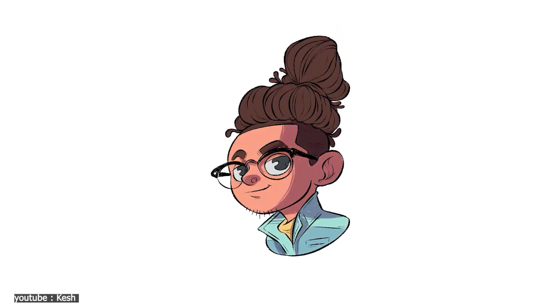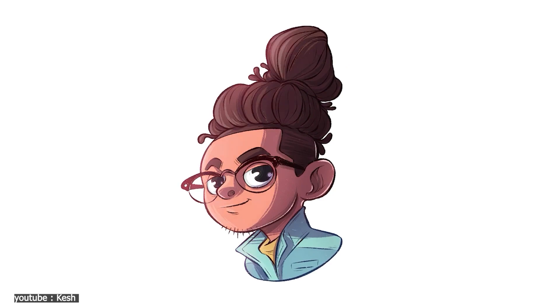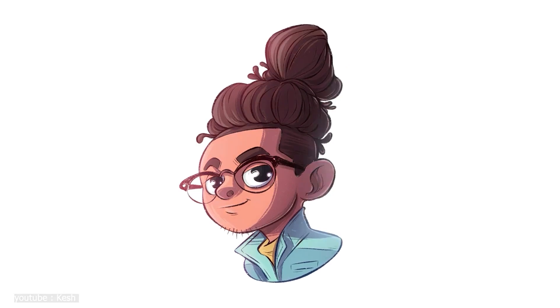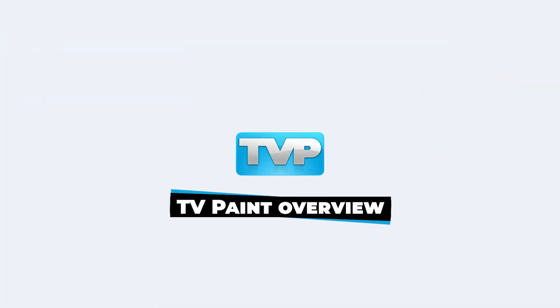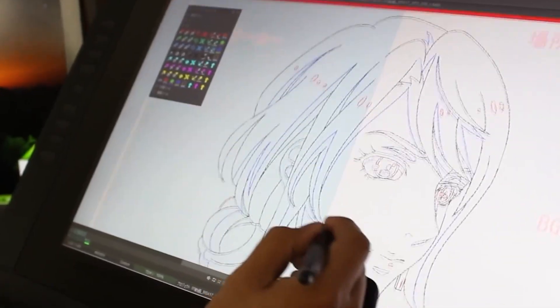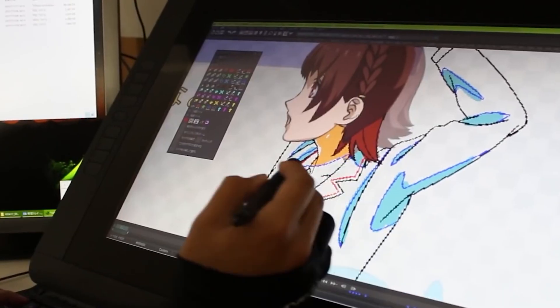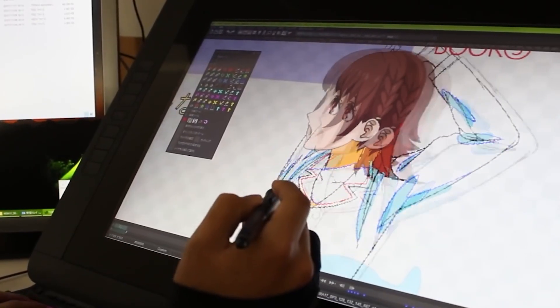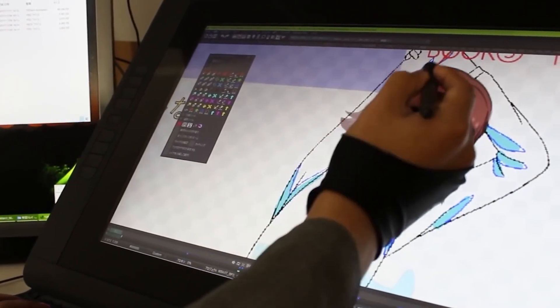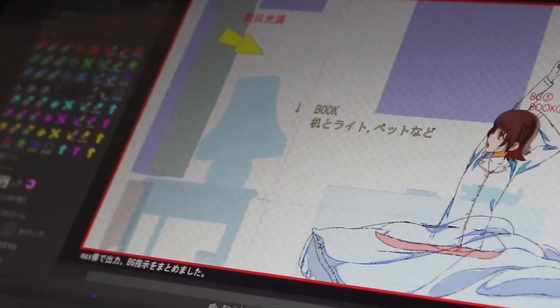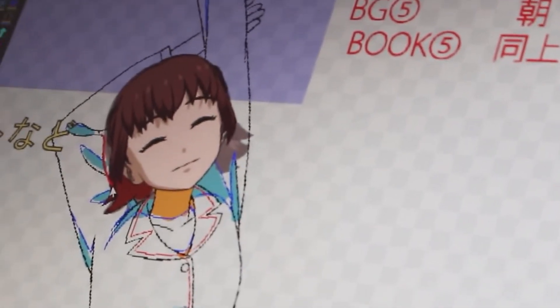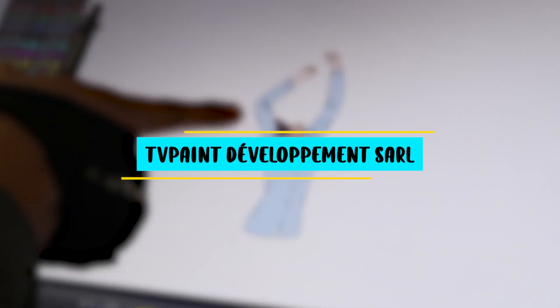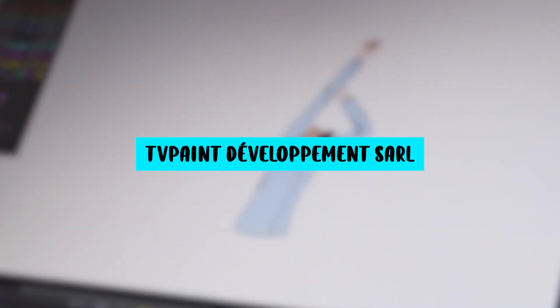So let's start with a general overview of the two software. TV Paint is a 2D painting and drawing and digital animation software created by a French company of the same name, or more precisely, TV Paint Développement SARL.